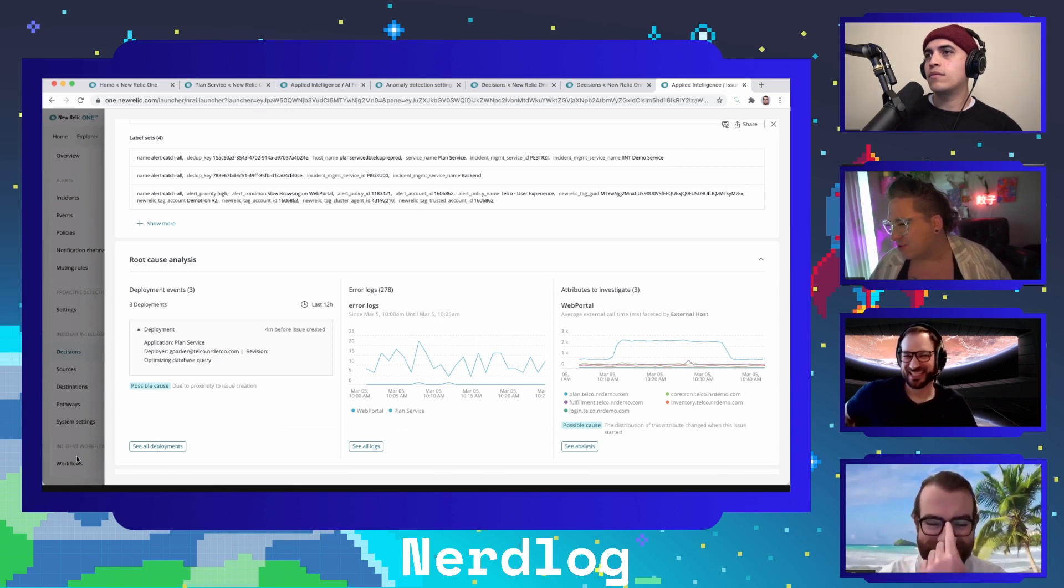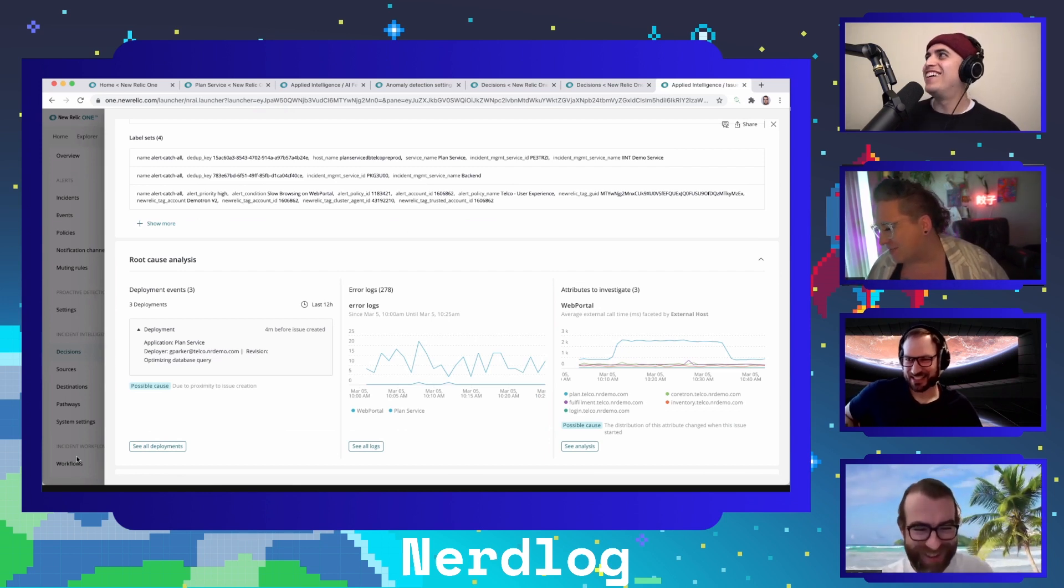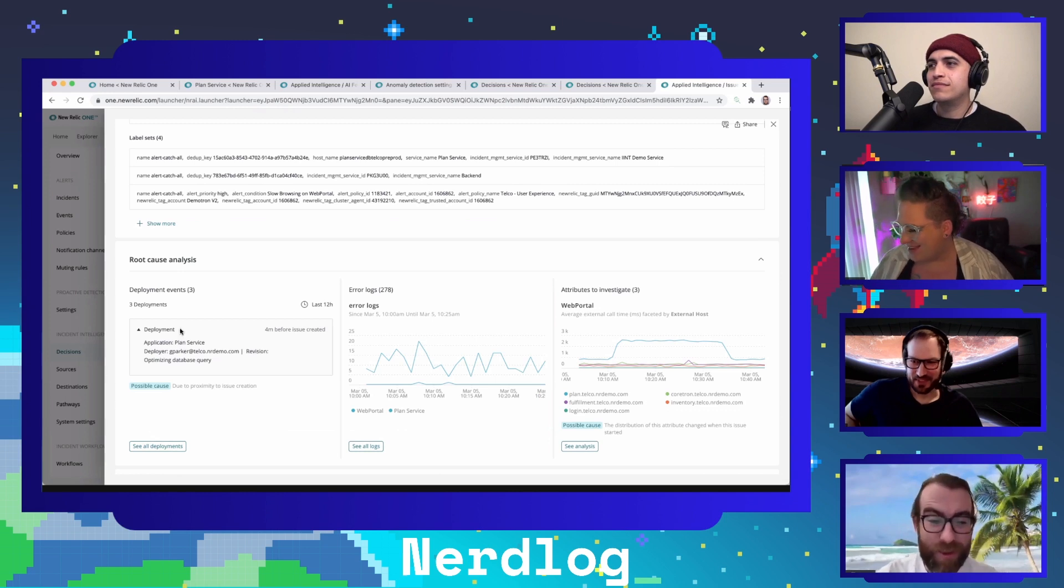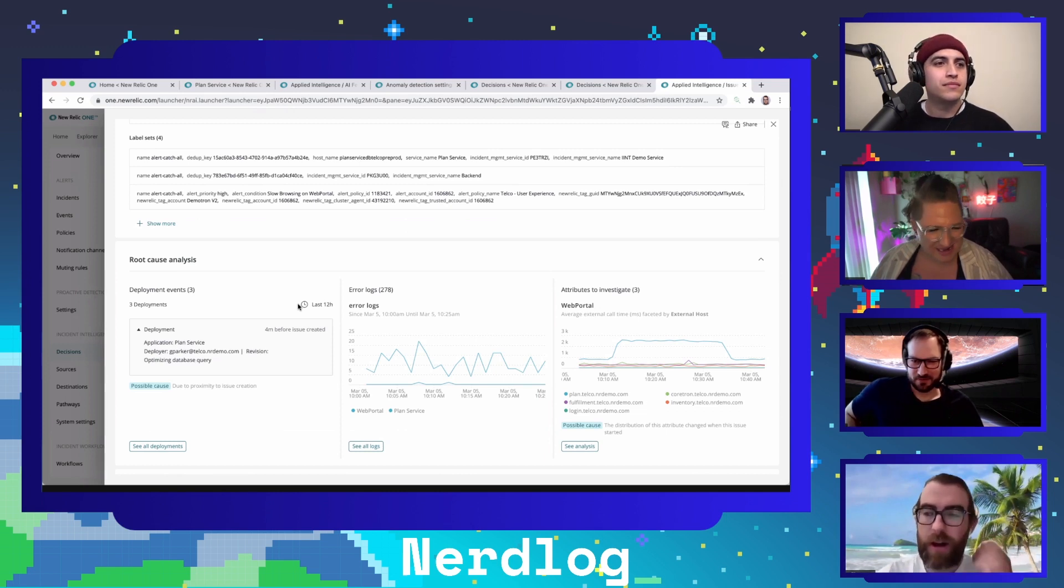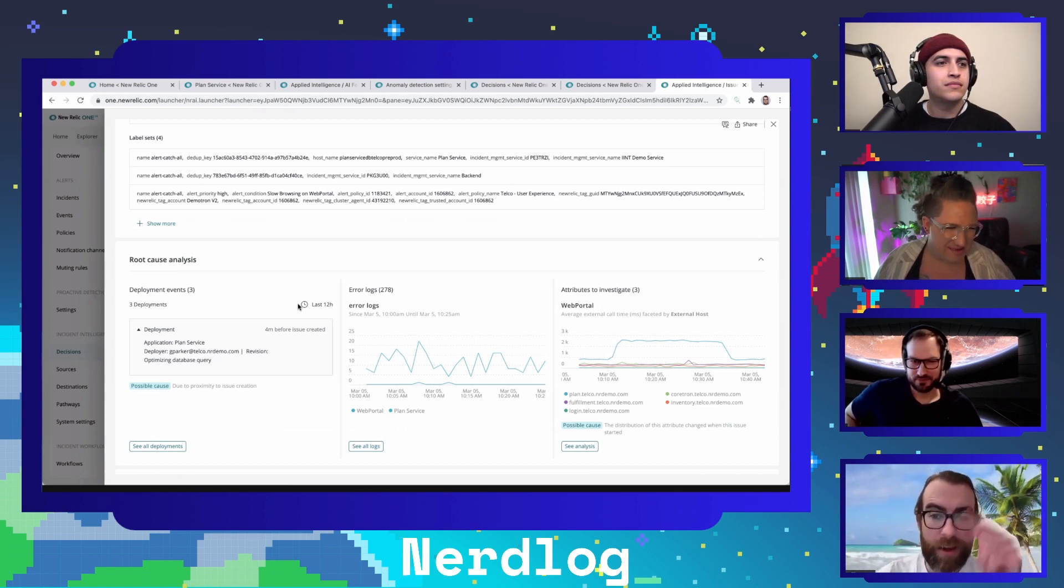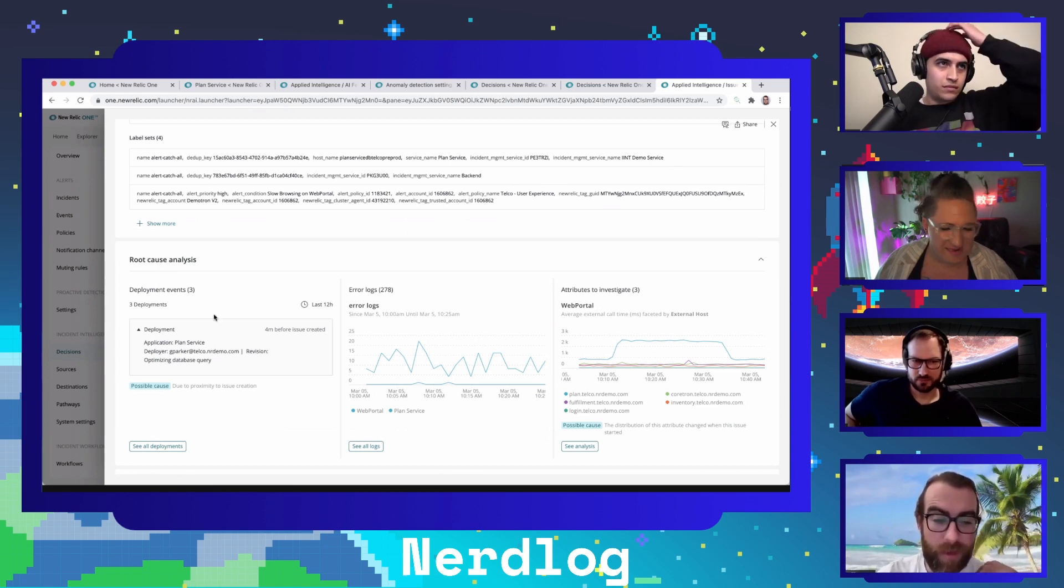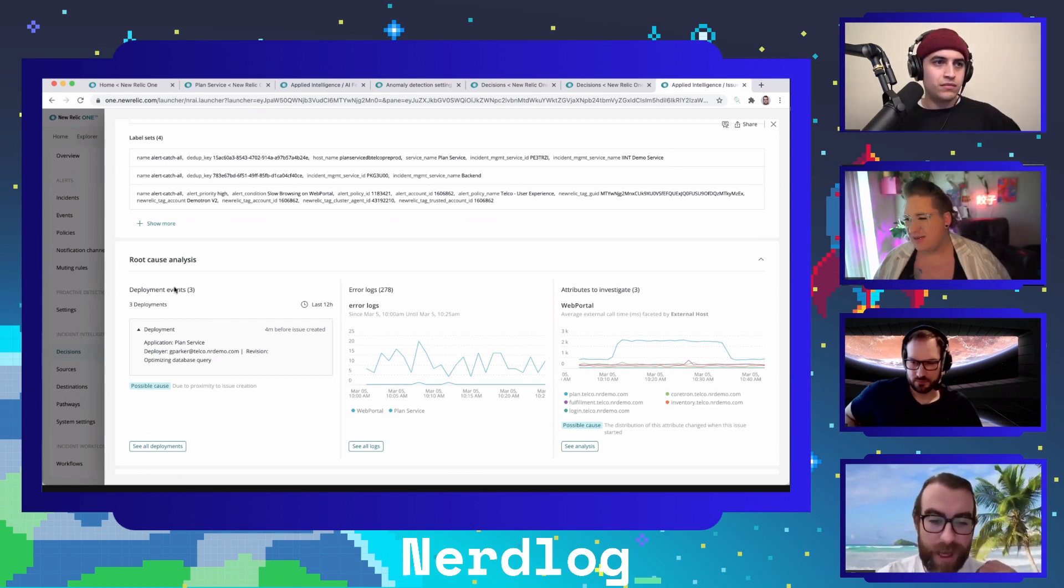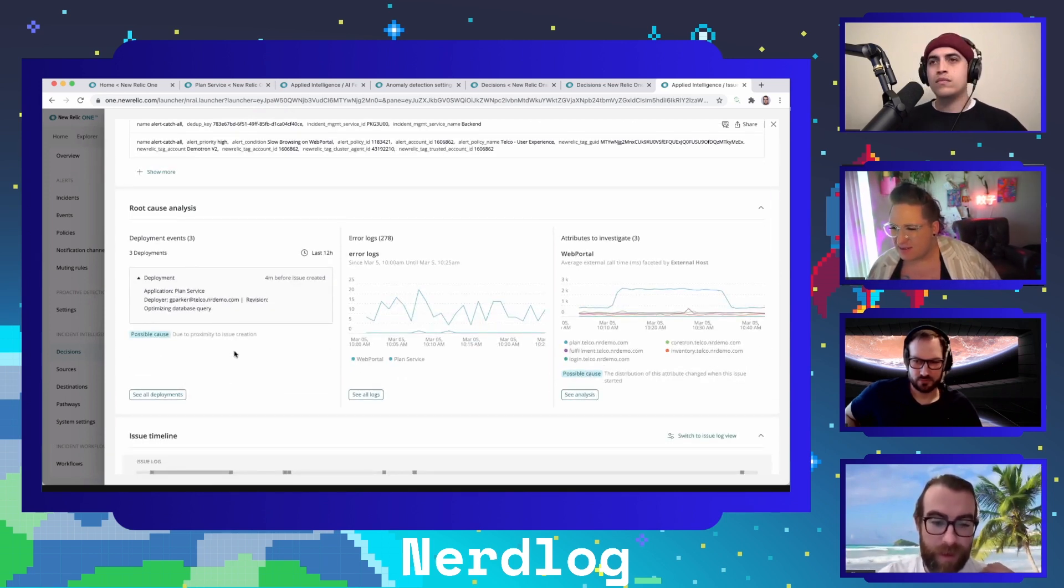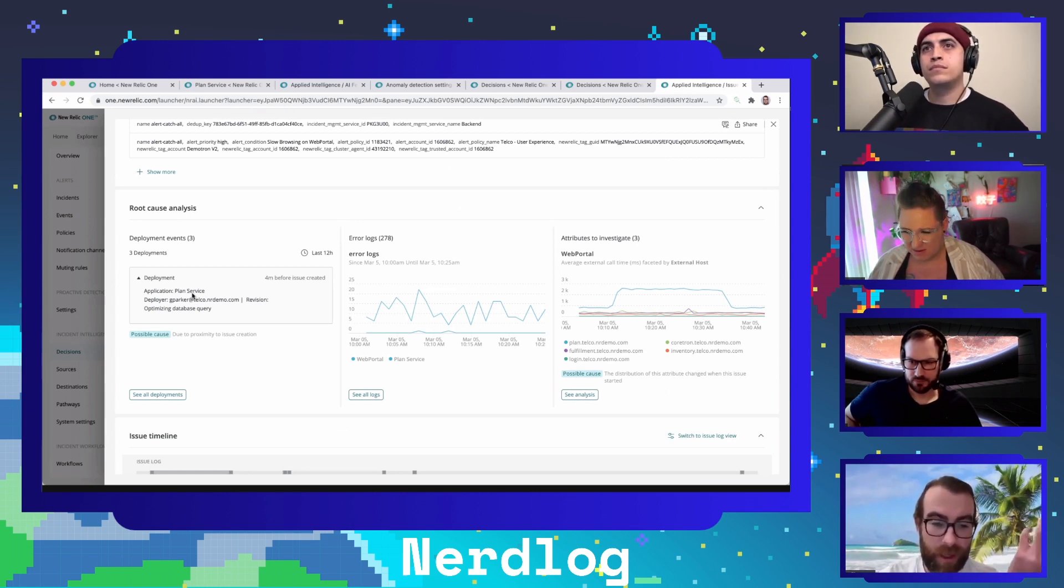There's a ton of cool stuff and big changes at New Relic. It all is ultimately laddering up to hopefully helping you respond to issues quicker. One part of that is this root cause piece of the issue - this is new. Root cause analysis, that's pretty obvious what it does, but let's go through the details. We will surface deployment events as part of the issue and show it to you based on proximity to when the issue was created.